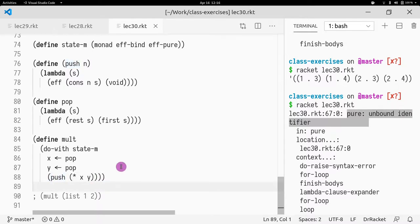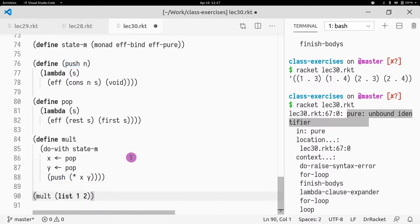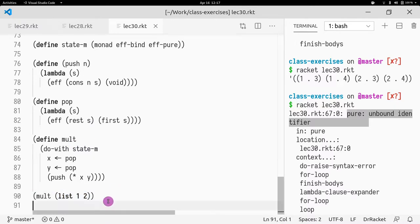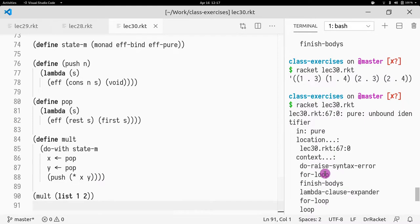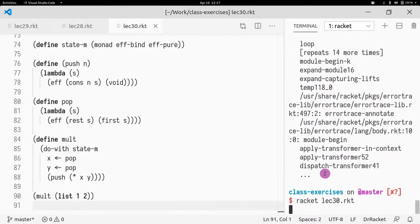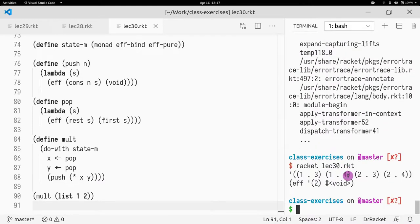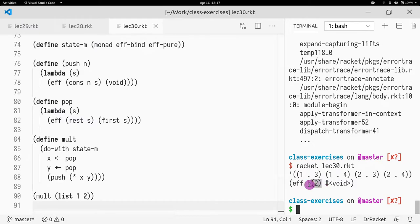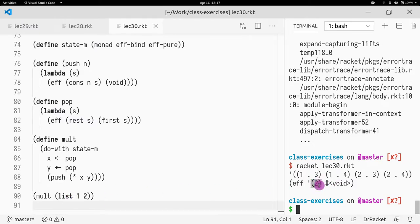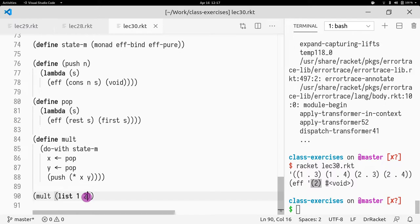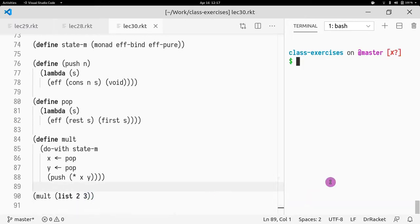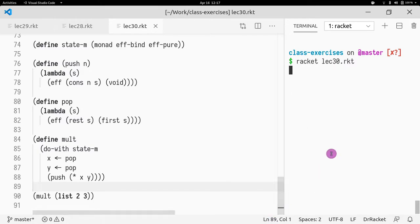So if I pass, if I call mult and I pass the state, it should perform a multiplication of that. So let's see that happening. As we know, the result of a state monad is an EFF, where the first parameter is going to be the new state. In this case, a list with a single element. So 1 times 2, actually, it would make more sense to do 2 times 3.